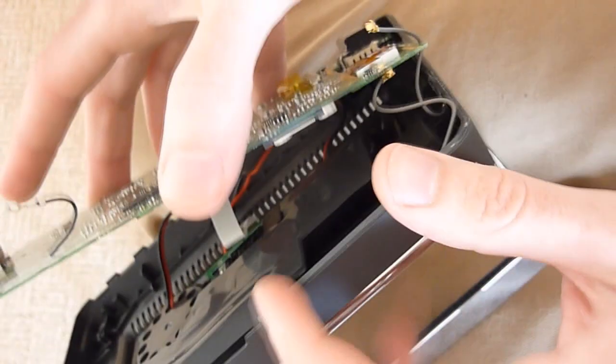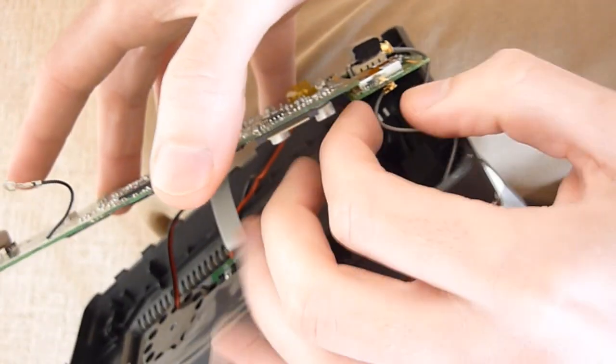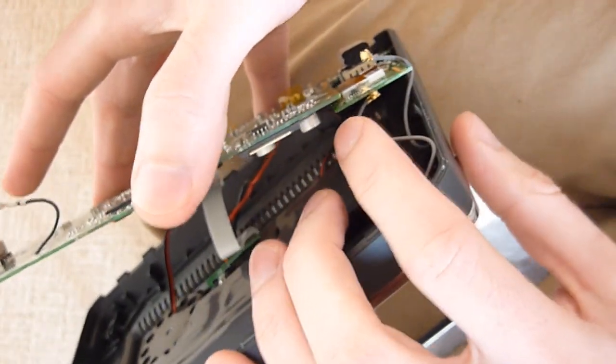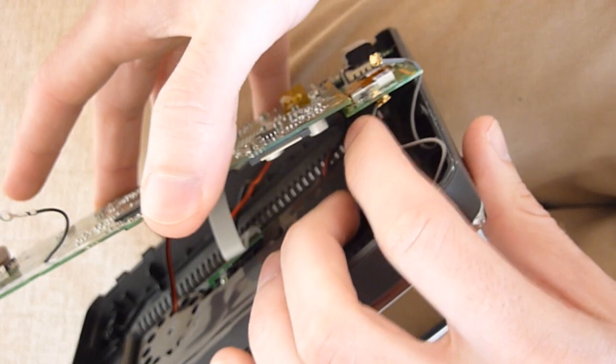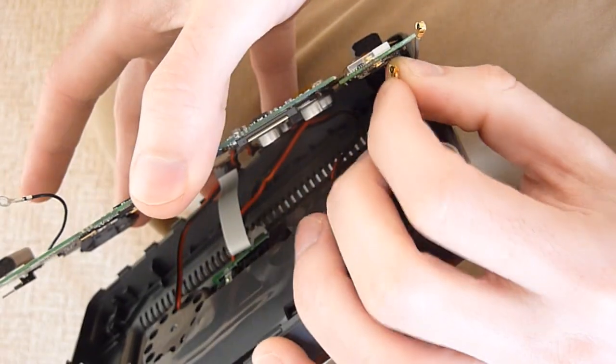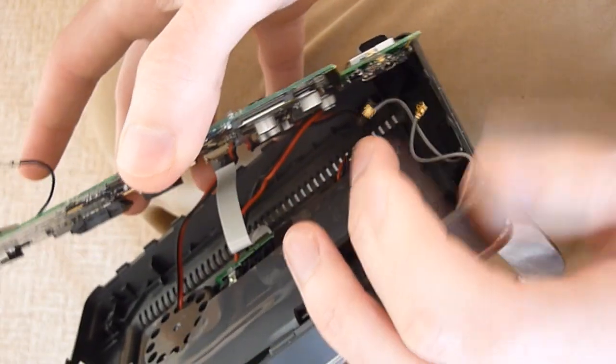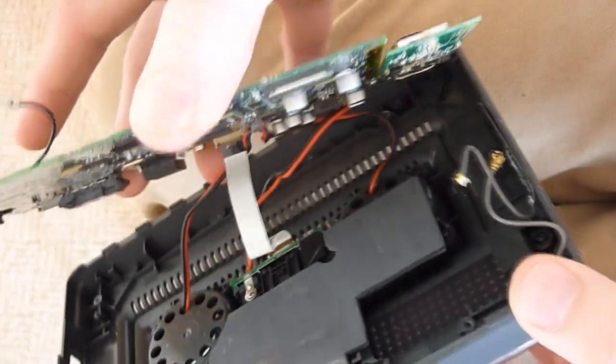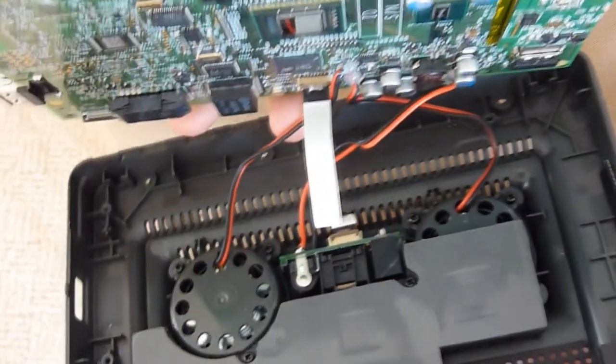Then you want to go ahead and just kind of, same thing here, pry it off, just kind of push it off like that. So now you have the main board.